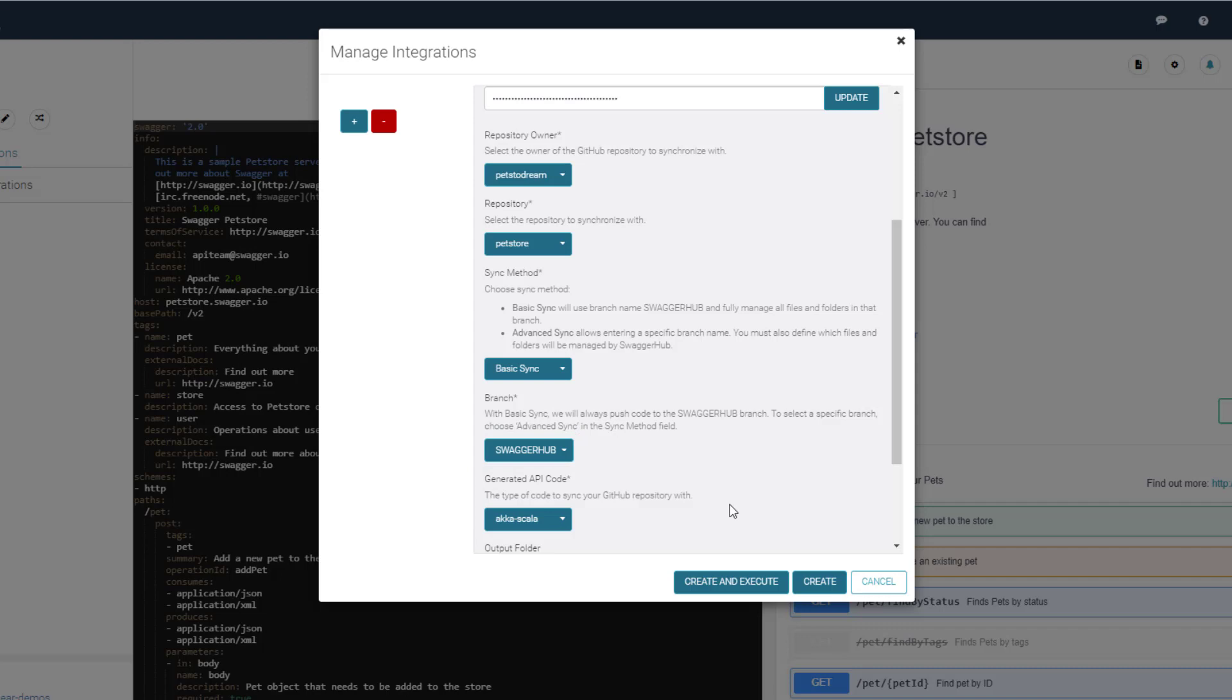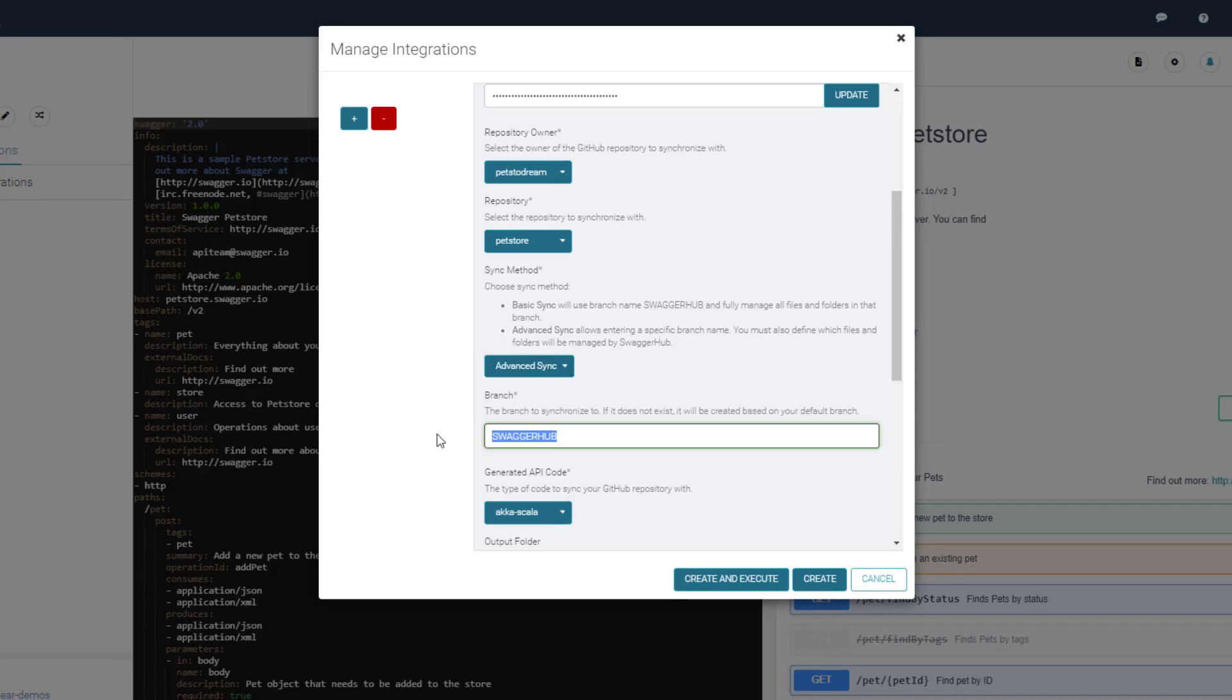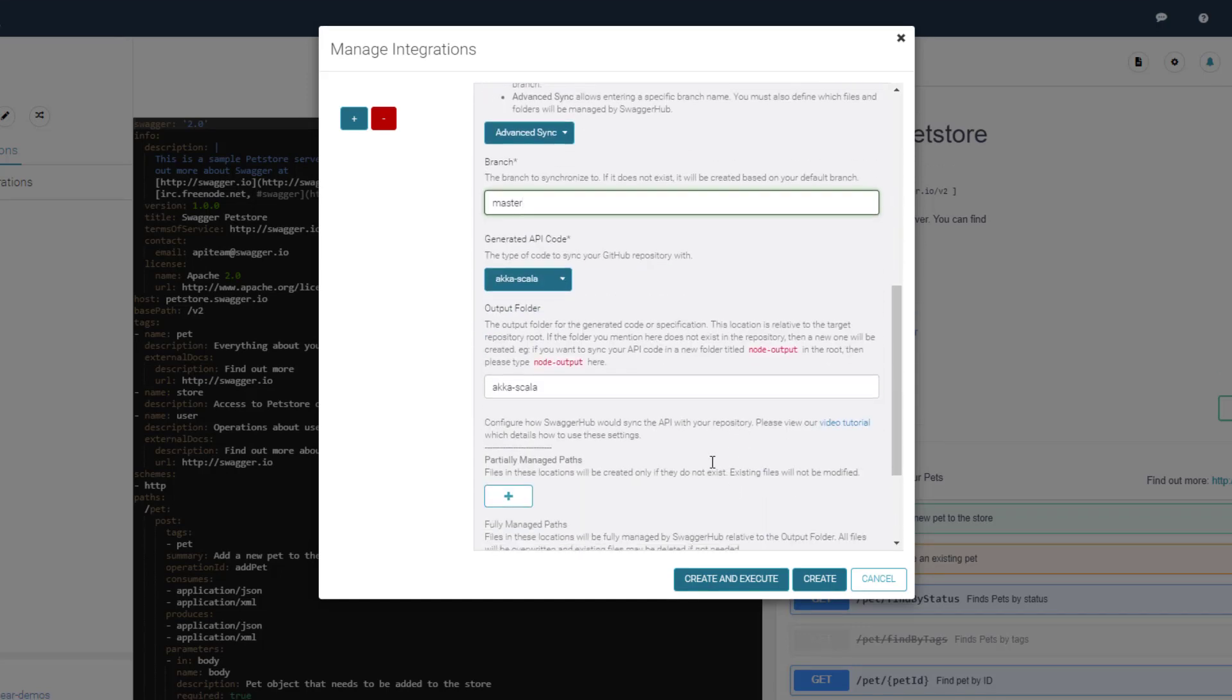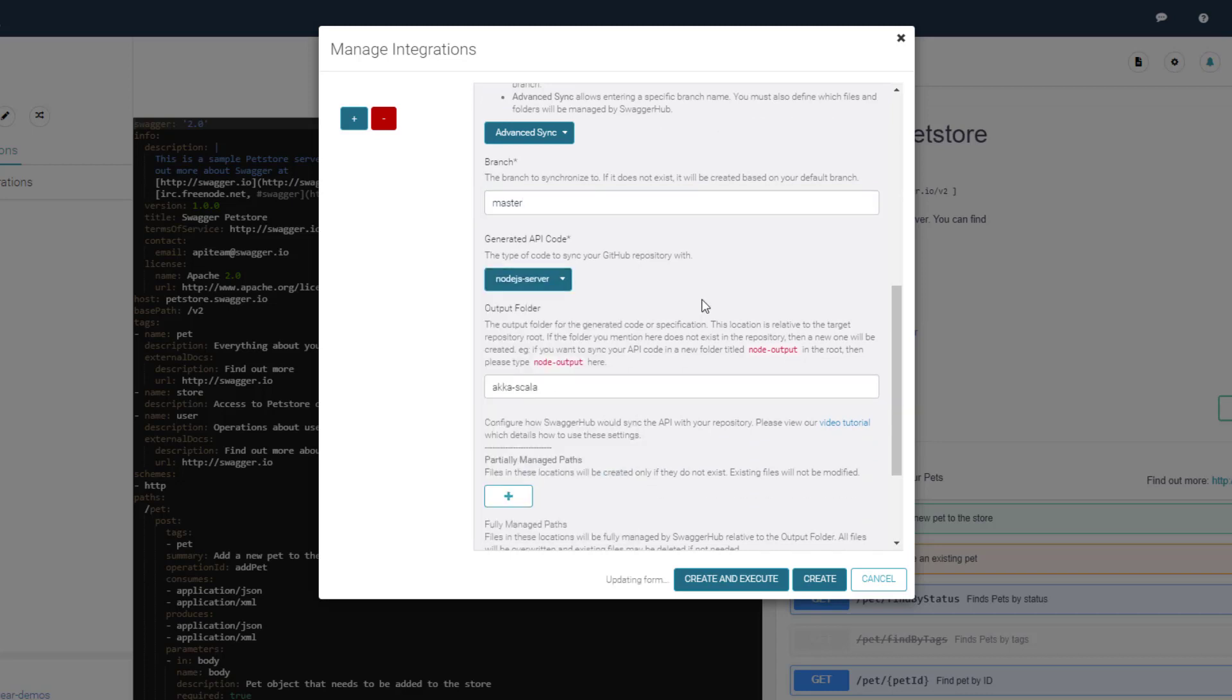Advanced Sync lets you choose the branch and control which files and folders will be created or updated. So, if a repository already contains work in progress code, it won't be affected. We'll use the advanced sync method and push the code to the master branch and generate a Node.js server based on my API definition and place the code in the Node.js server folder.